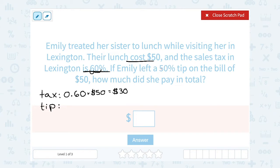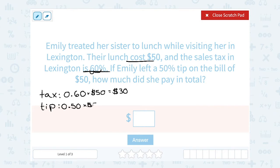If she left a 50% tip on the bill of $50 — well, 50% is exactly half. So you can multiply by the decimal version, which is 0.50, or set up a percent proportion, but you could also just ask yourself: what is half of 50? And half of 50 is 25. So whether you multiply by the decimal or you just cut it in half, you're going to get $25.